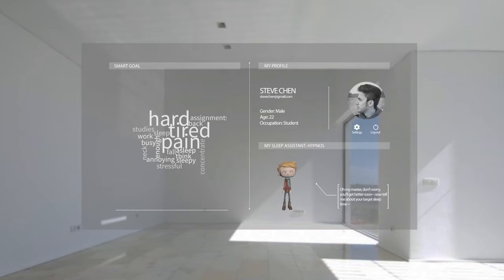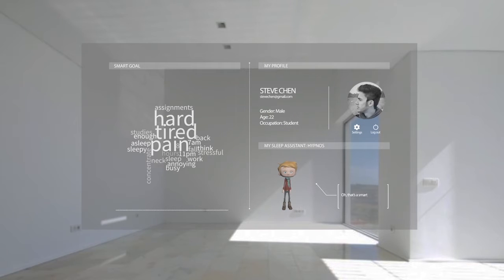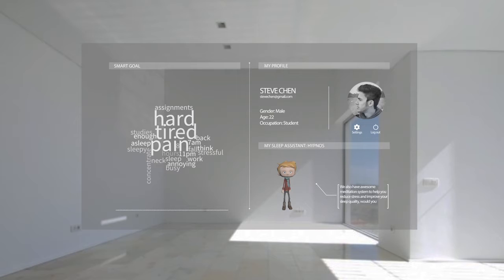About 8 hours from 11 p.m. to 7 a.m. I hope. That's a smart choice. We also have awesome meditation systems to help you reduce stress and improve your sleep quality.